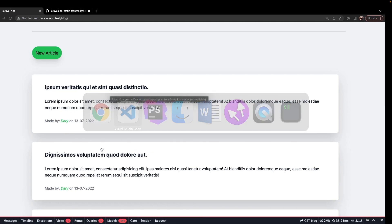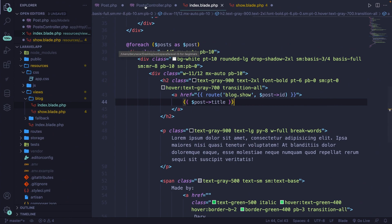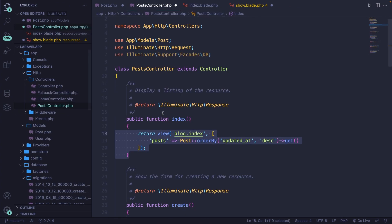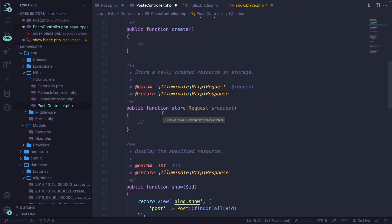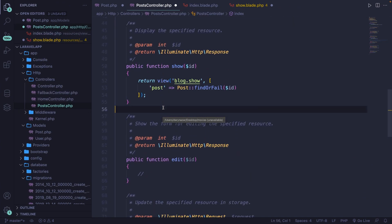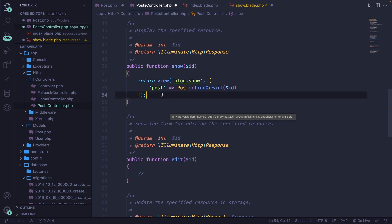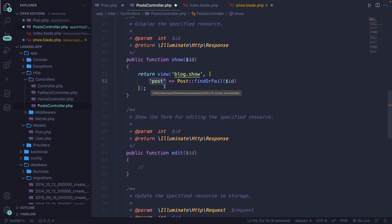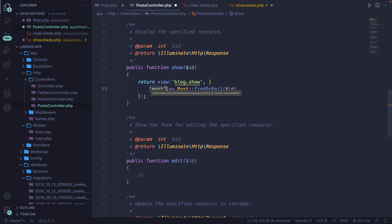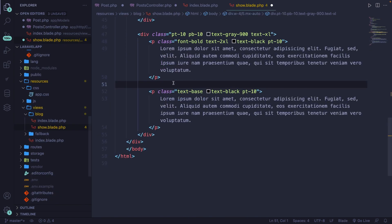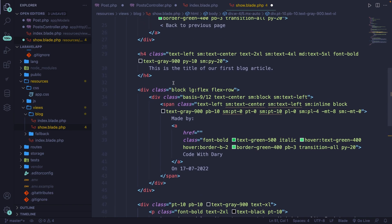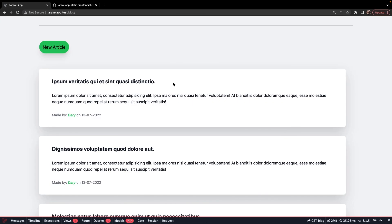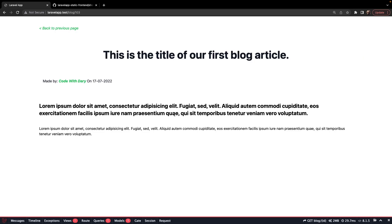Remember, inside our post controller, we've defined the show methods right here. We said that we will be returning one single row called post. Now let's access it inside the show.blade.php file. Right here, we could actually go back to the browser and click on the first post that we have.